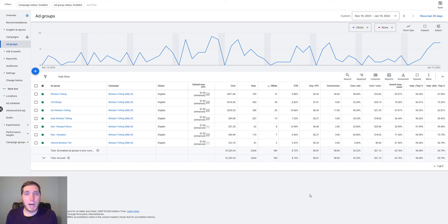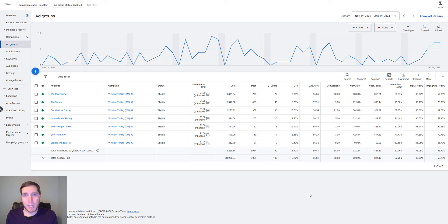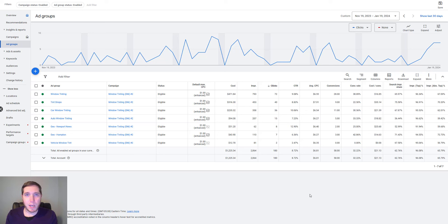There are really a couple of things you're going to need before we get going. Number one, obviously you're going to need a Google ads account. If you don't have one set up already, go to ads.google.com — you can set up a Google ads account really easily. And number two, you're just going to want to have a spreadsheet open. I tend to use Google Drive, so you can just use Google Sheets or Excel.